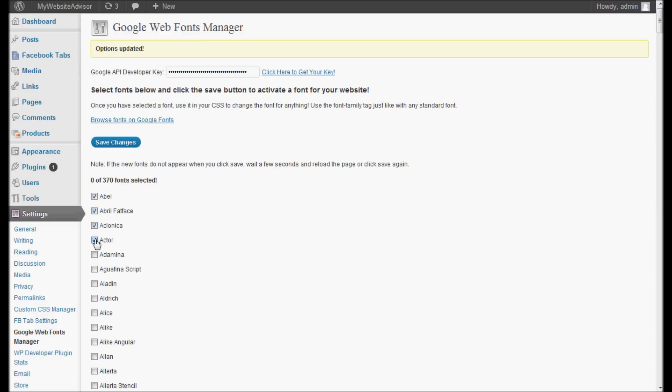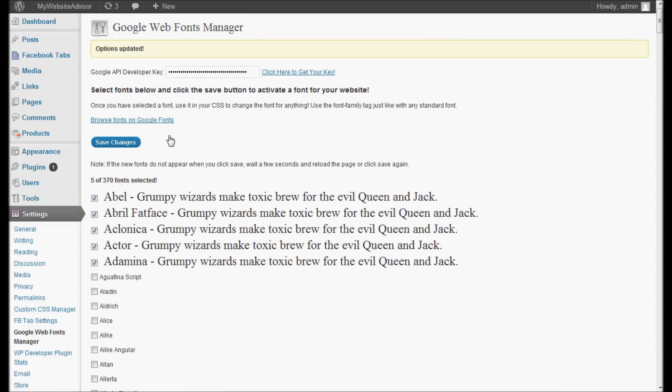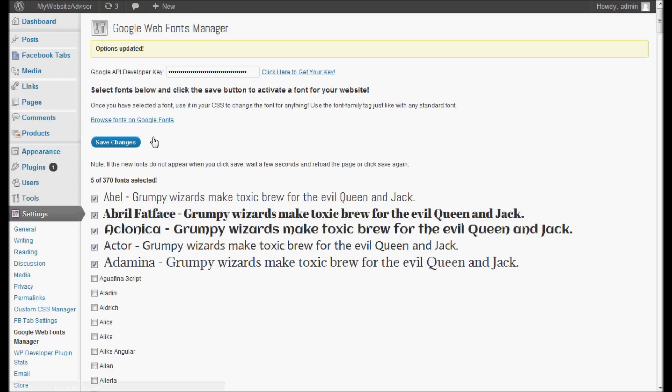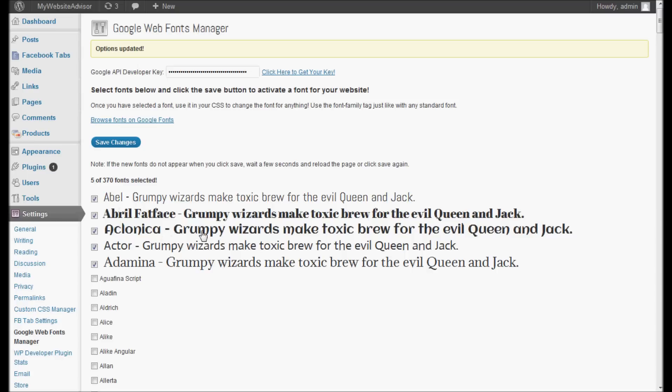I'm just going to click on maybe the first five of these, save it, and it's going to import those. If you notice, it hasn't enabled those fonts yet. It takes a little while to download them and get them all configured. If you just save it a couple of times or you can just refresh the page if you'd prefer, eventually it will start showing the fonts.